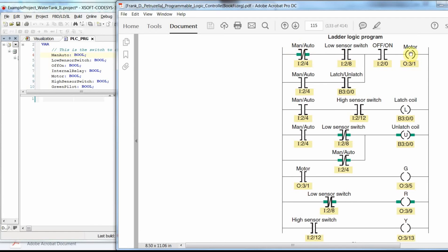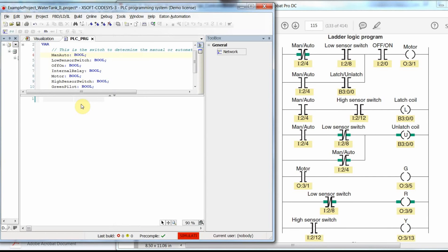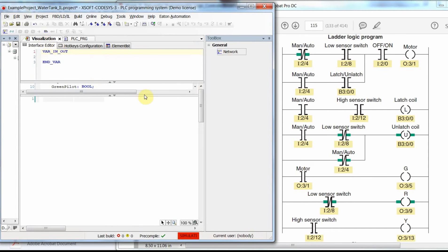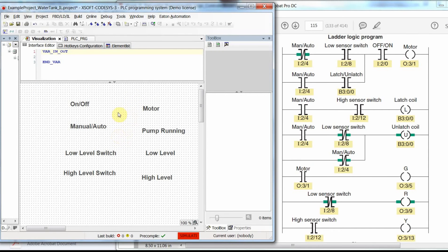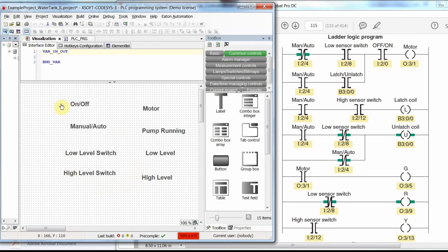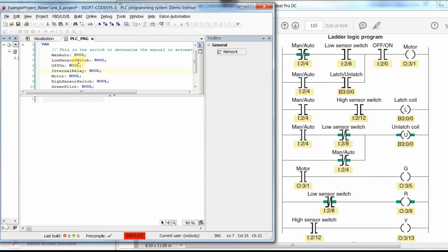We can also refer to the Ladder Logic program, where we have different contacts in normal or negated form, and some coils — normal coil, latch and unlatch coils, which we refer to as set and reset coils. I have used the visualization and all the variables from the previous video to make it simpler, since the process is the same. I just need to develop the code using the correct variables.